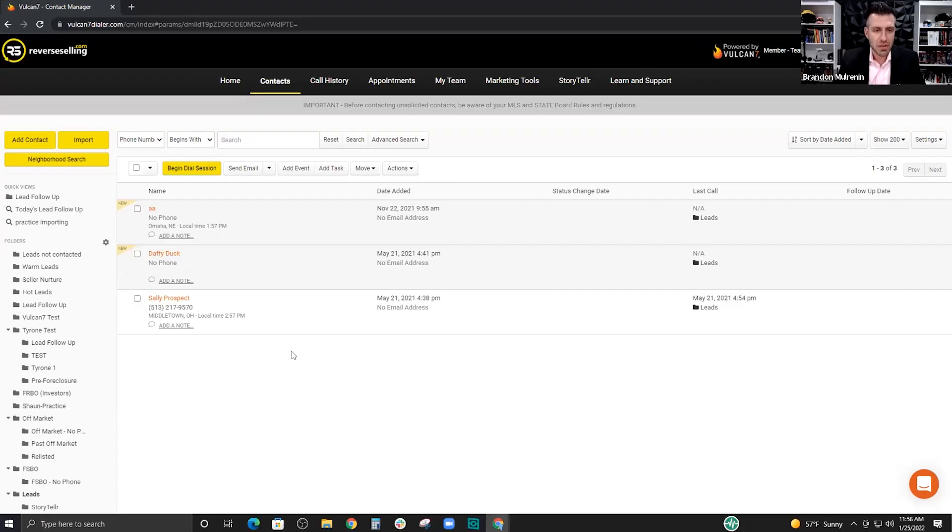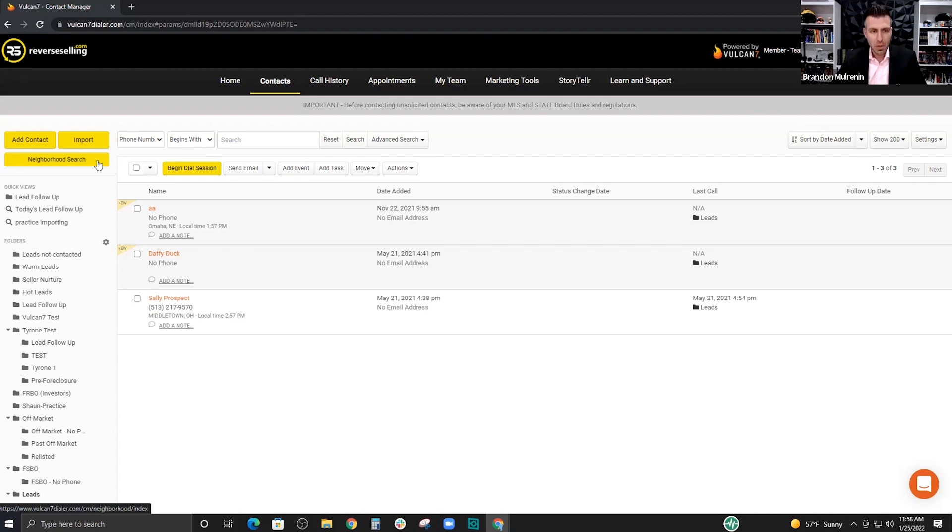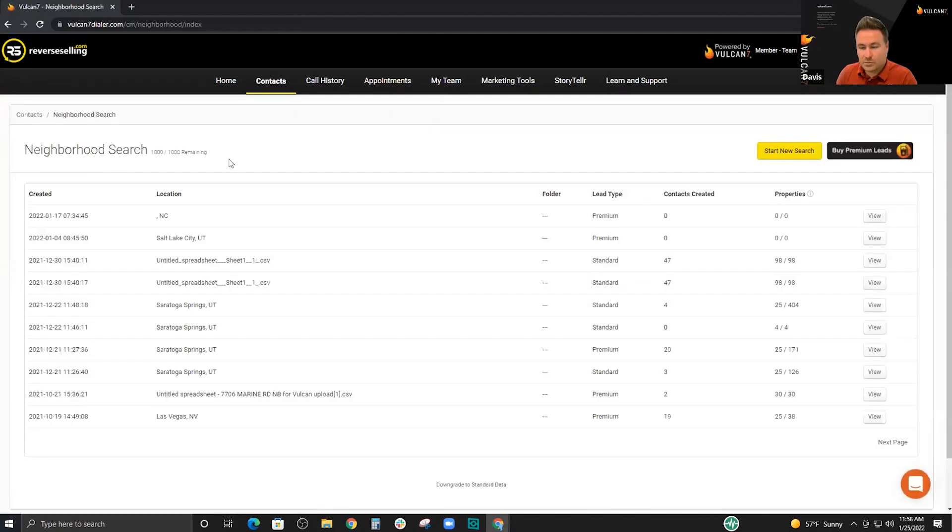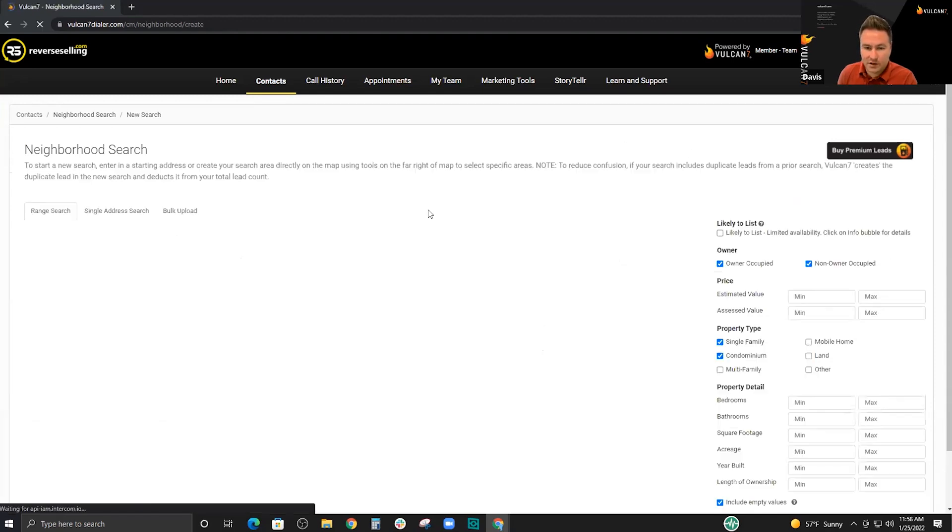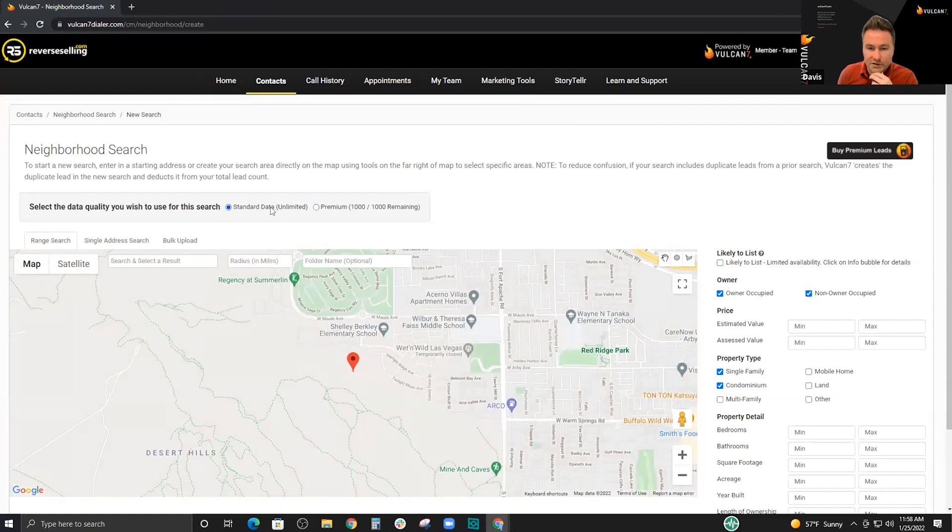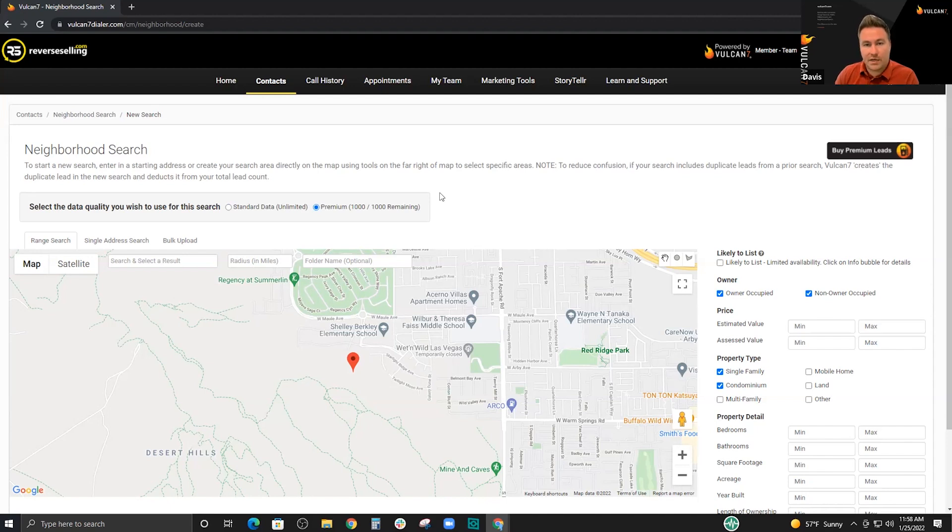So, perfect. Thanks for sharing your screen. We were just talking off-air. Before you get into that, there are two options for users when it comes to neighborhood search. Is that correct? Yeah. So, in terms of the type of data that we're going to pull. Most of our packages include what we call the standard neighborhood search. Then we also have the option, if I go in here to start a new search, you can choose between these two types of data. Standard, which is unlimited. You can perform as many searches as you would like. And then we also have premium, which if you're paying for that package, you get a thousand premium lookups you can do each month.